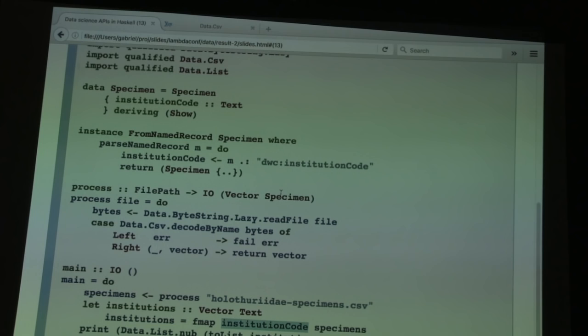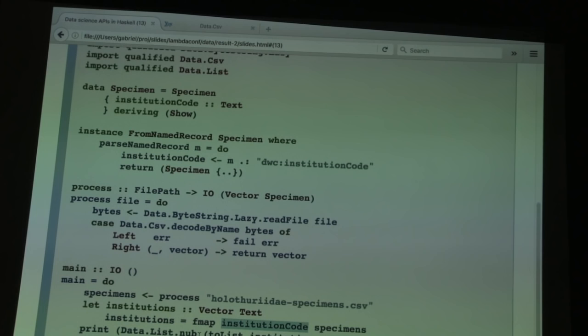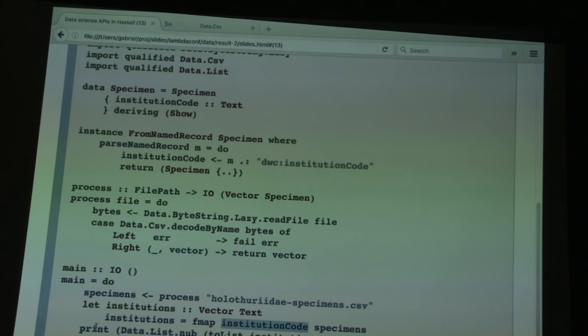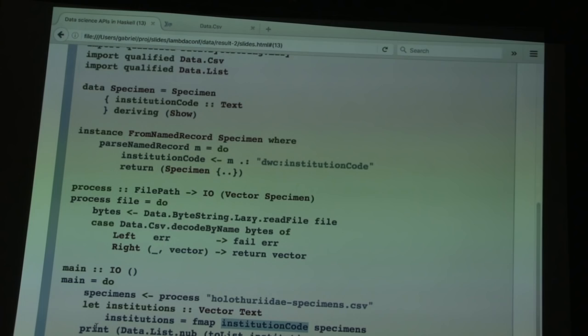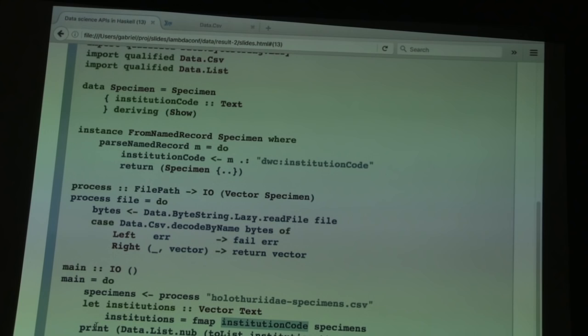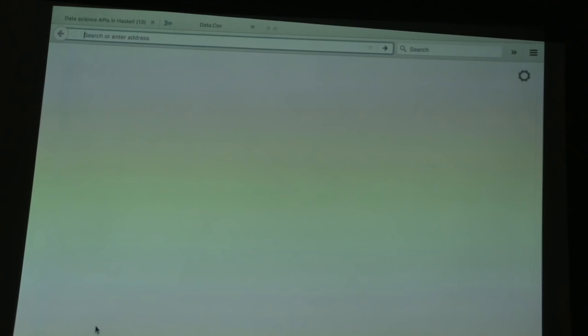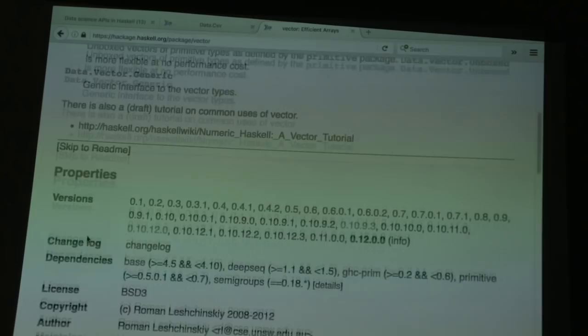To find how many unique institutions there are, I use Haskell's Data.List.nub function. Nub computes the set of unique elements in a list. I had to convert the vector to a list using toList from Data.Foldable, since I don't believe the vector library has a nub function. To verify: if you go to the vector library on Hackage and do ctrl-F for "nub" in the index — nothing matches. So I'm pretty sure it doesn't have it.